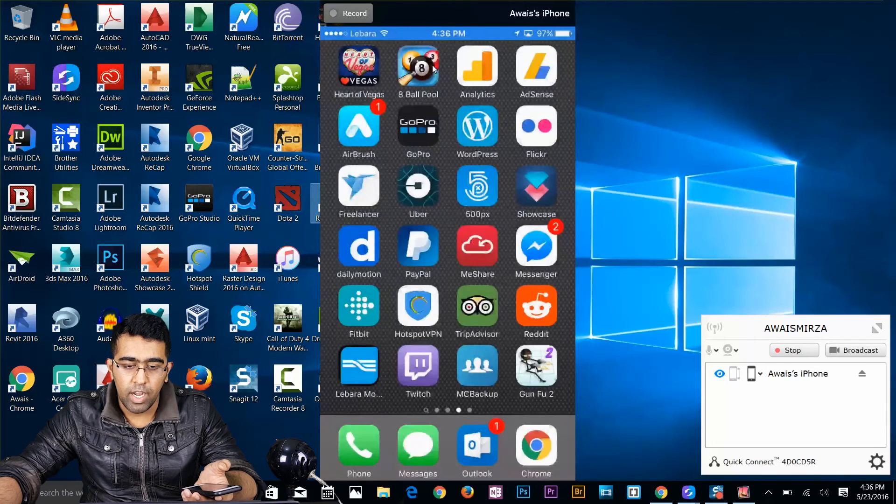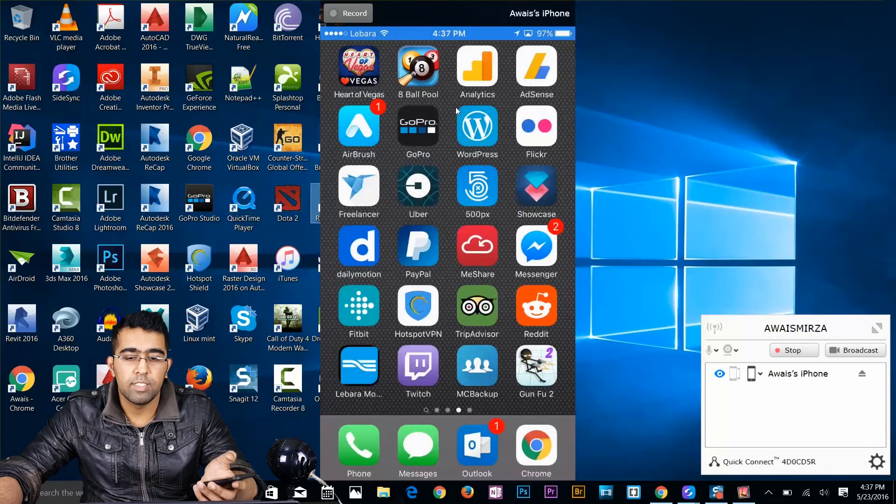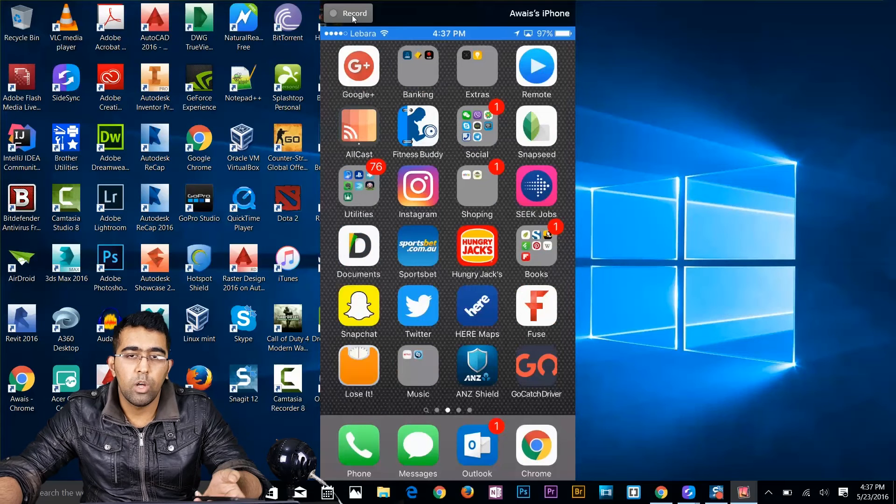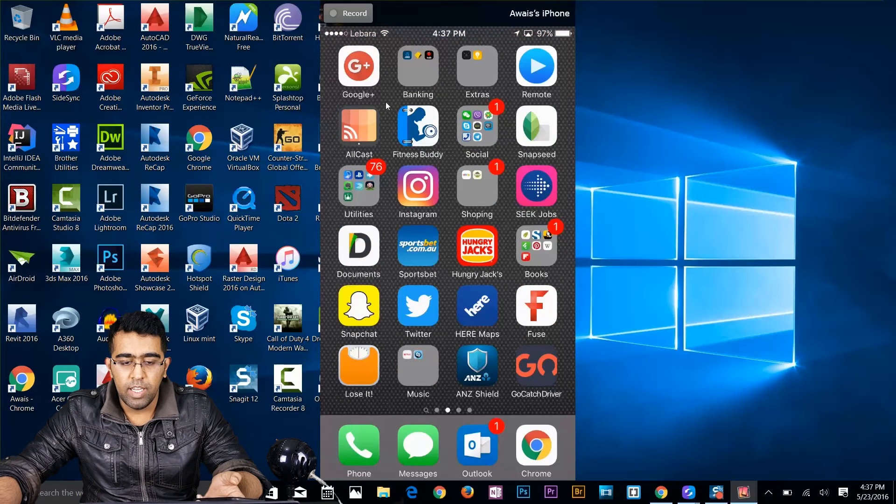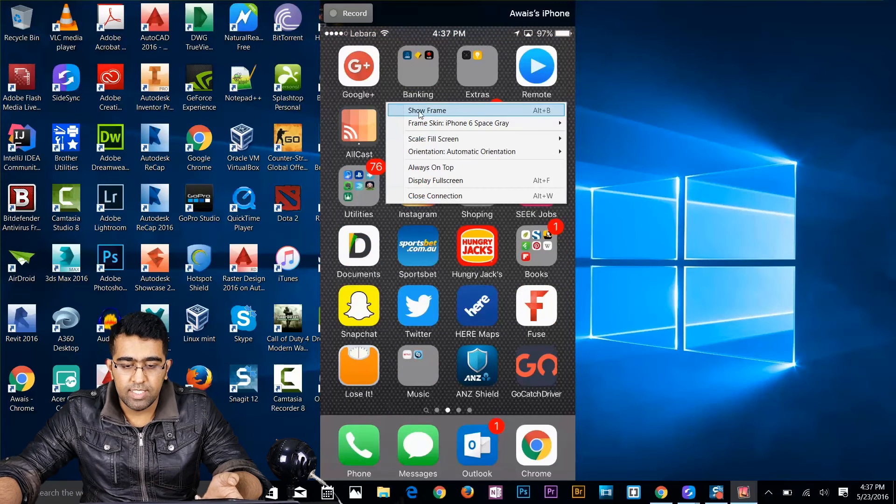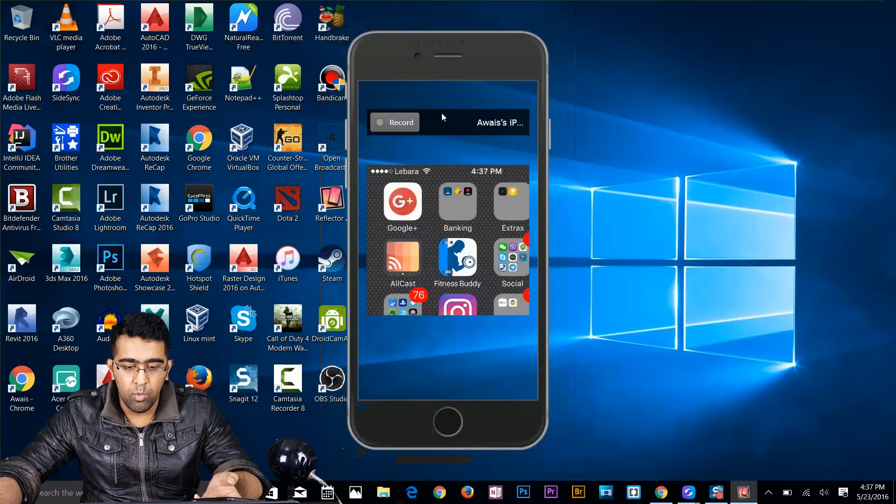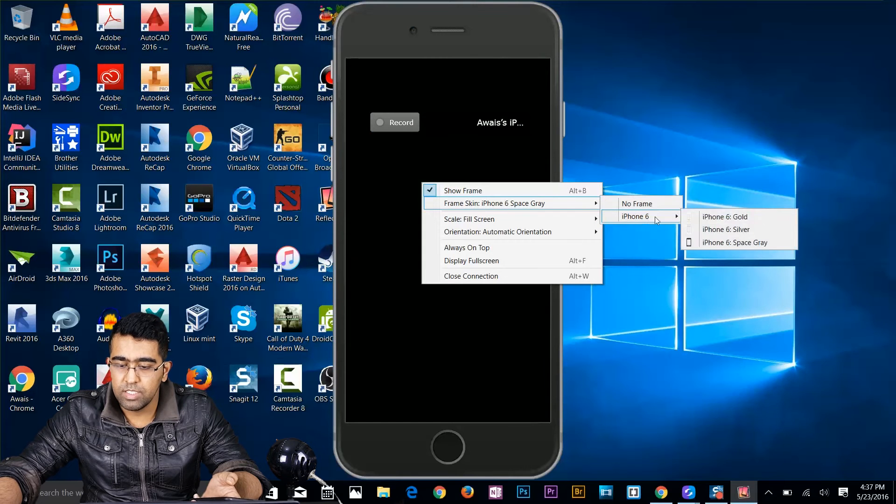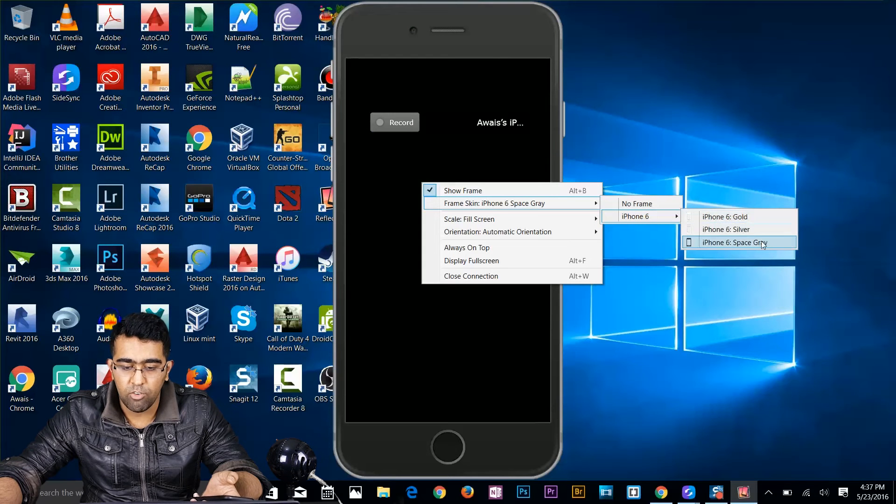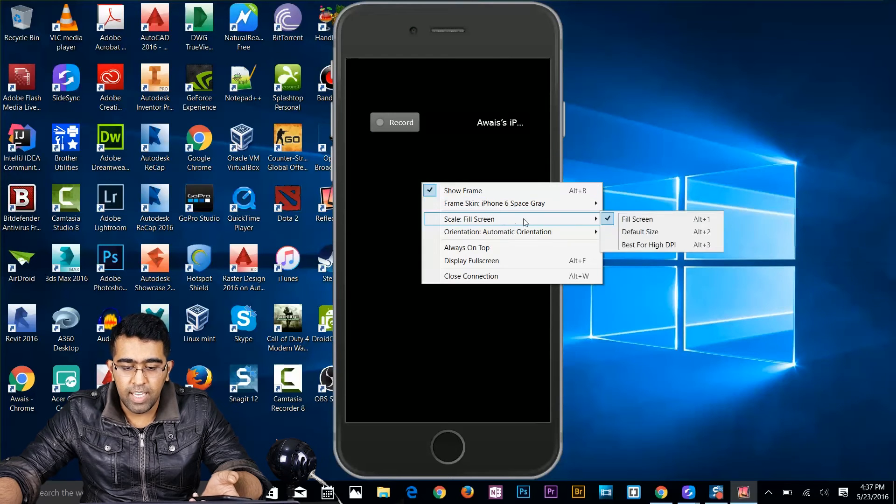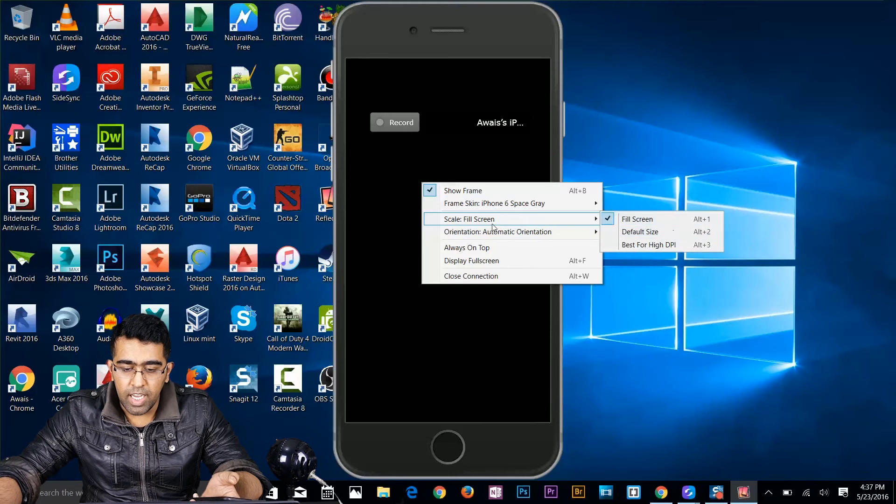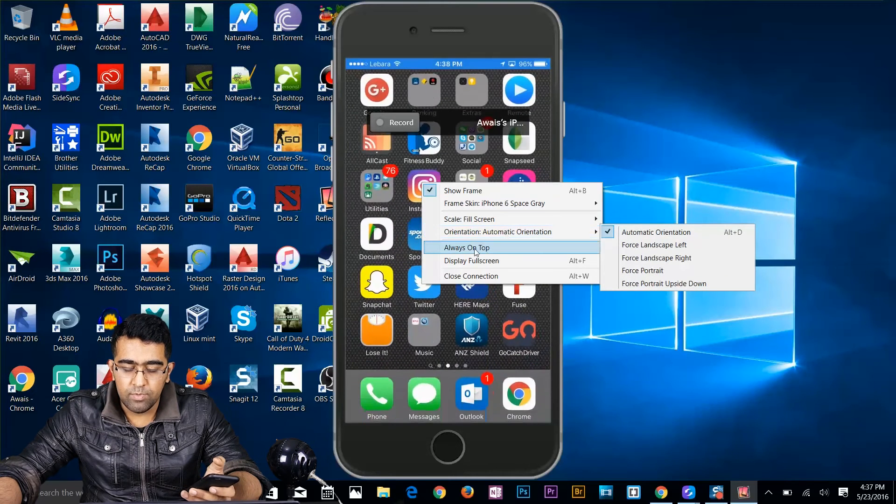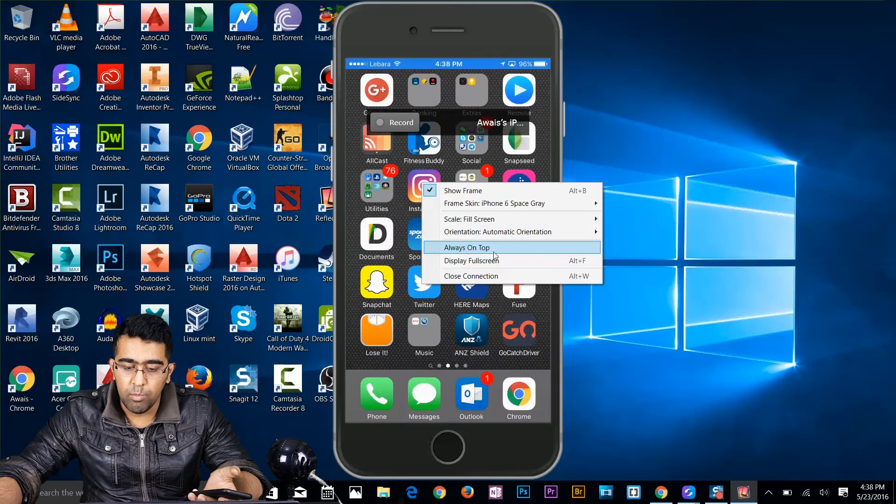So this is pretty cool. So let's have a look at the more features of this app. I've got the record button on this app. It will start recording iPhone screen. If I right-click I get a few more options. So I can select show skin, it will show the iPhone skin right there. And if I right-click I can select no skin, iPhone 6 skin available here. Gold, silver, space gray available here. I can scale and fill the screen. I can change the orientation of my iPhone. I can make sure that it's always on the top by clicking on this.